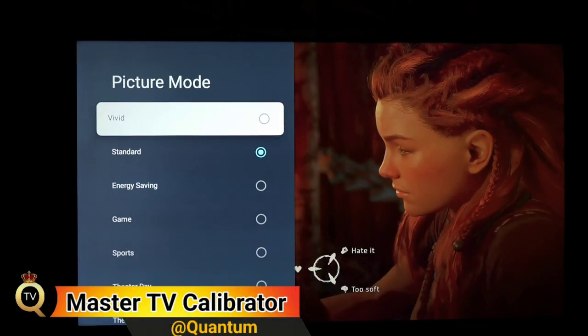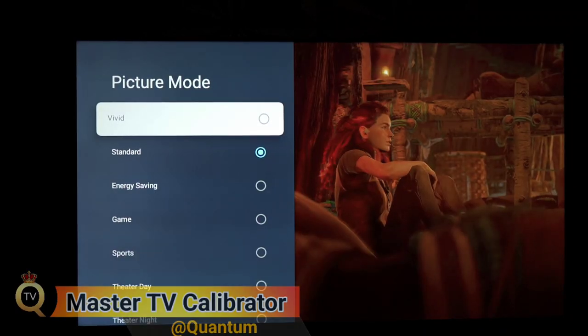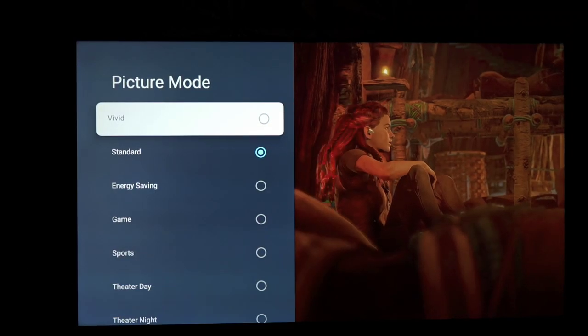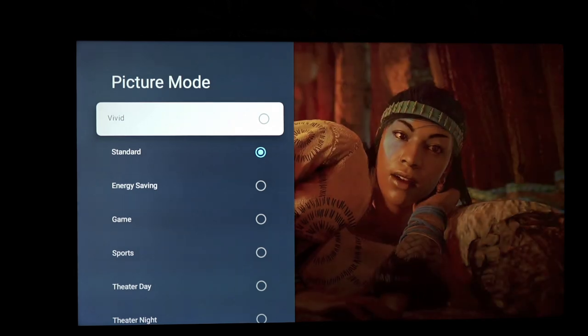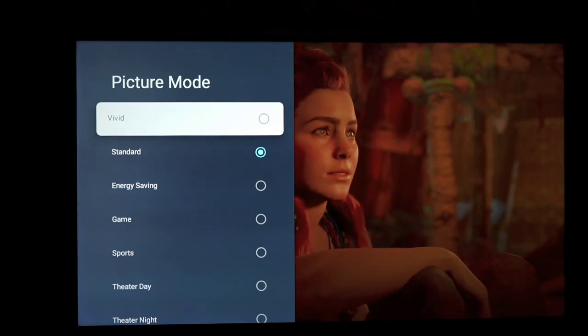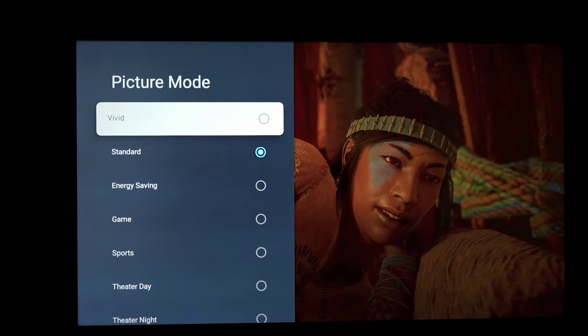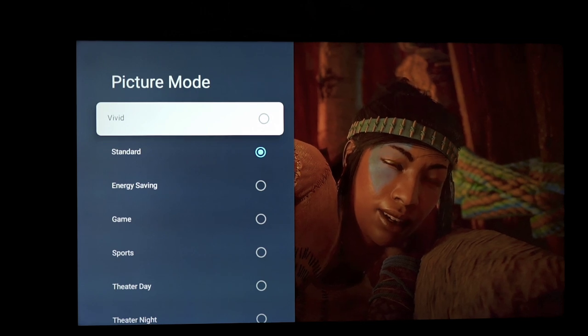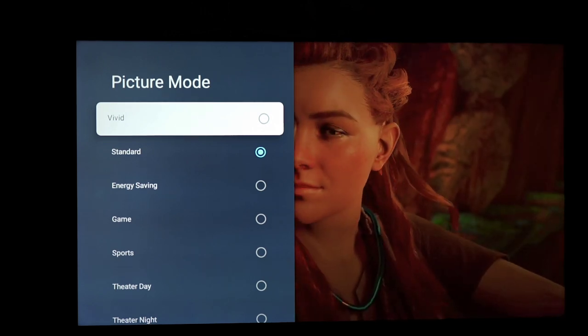Let's do a walkthrough of the Hisense U7H menu to let you know what you can and cannot expect from your settings in this television. Since we are working on a television, I think the most important thing to start off with is the picture options.